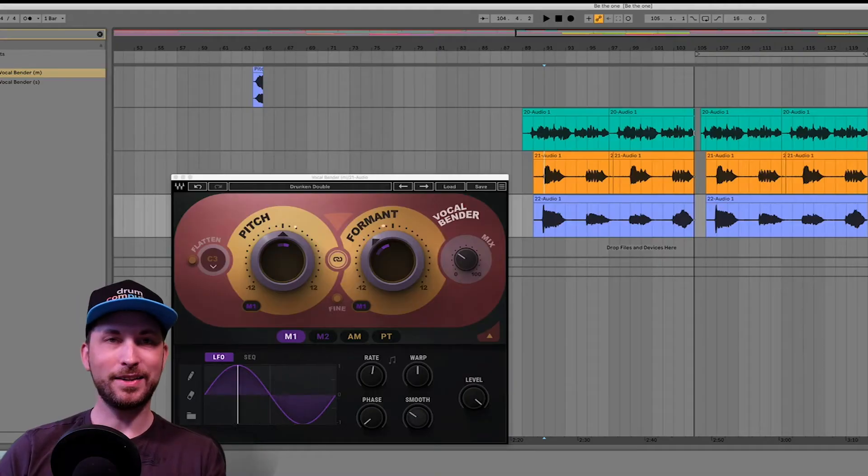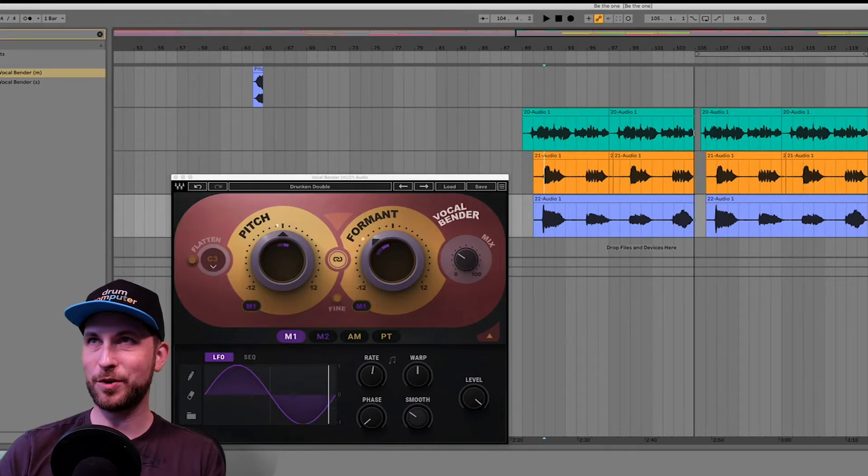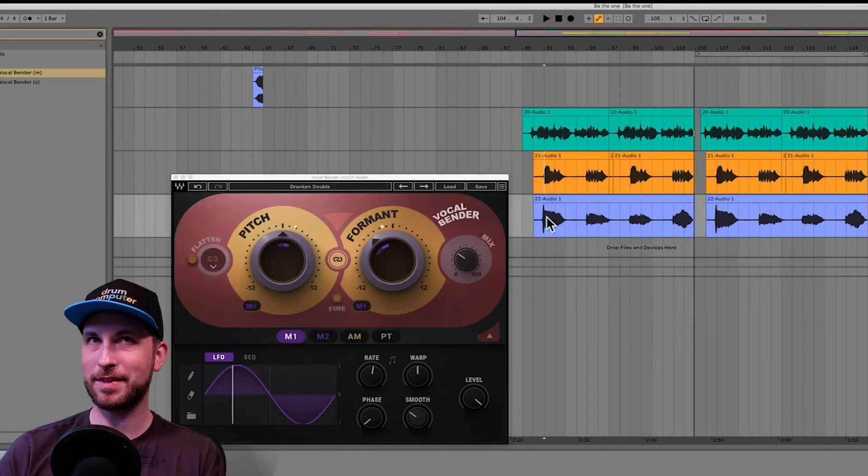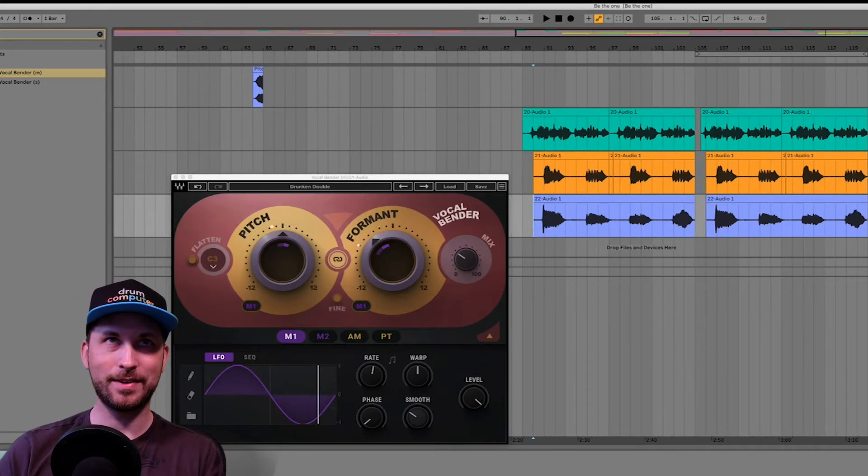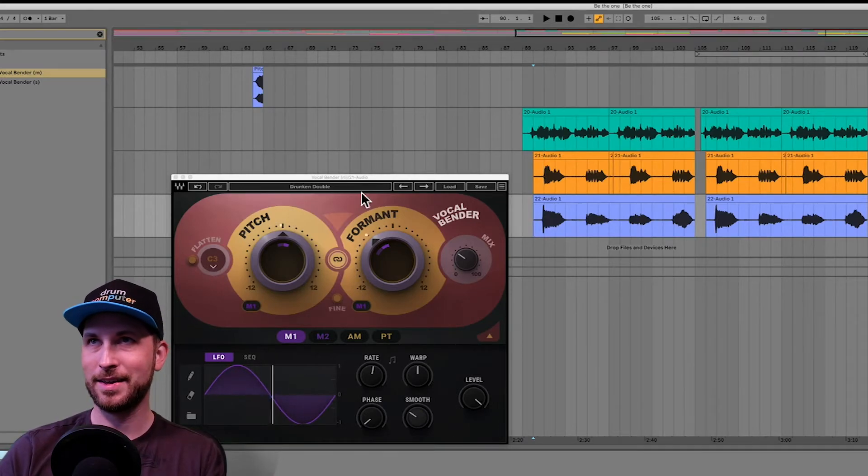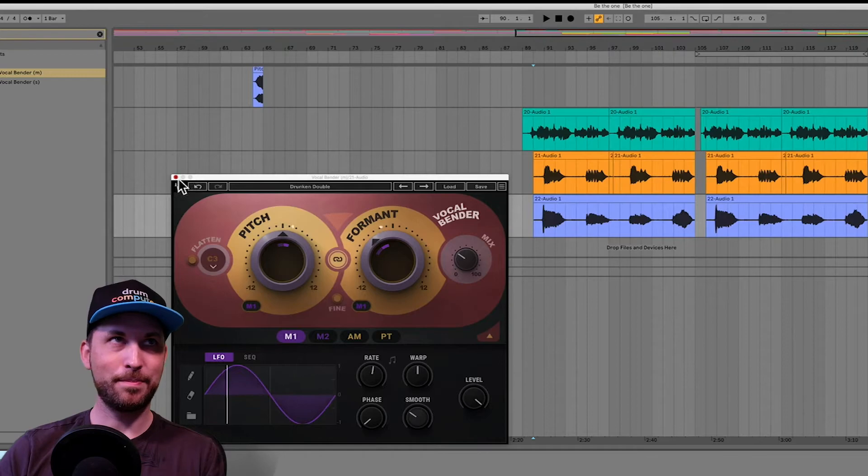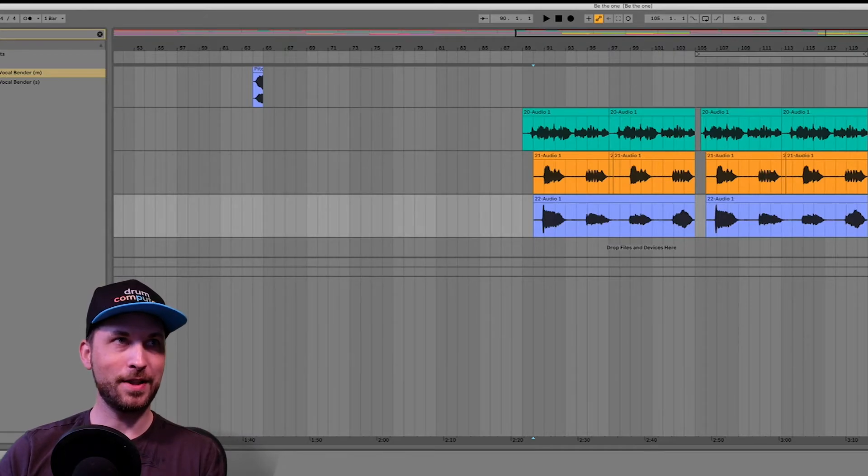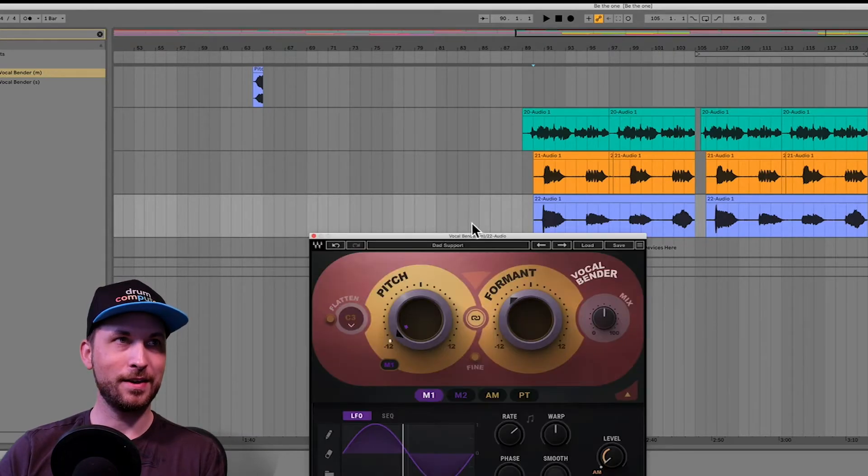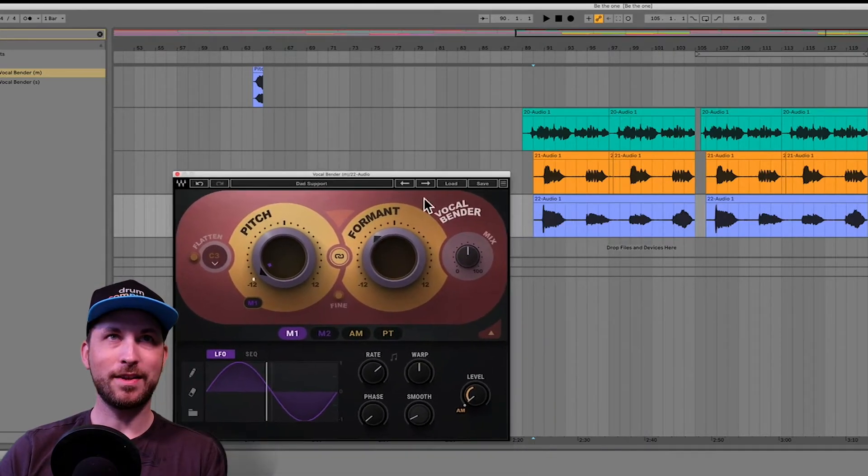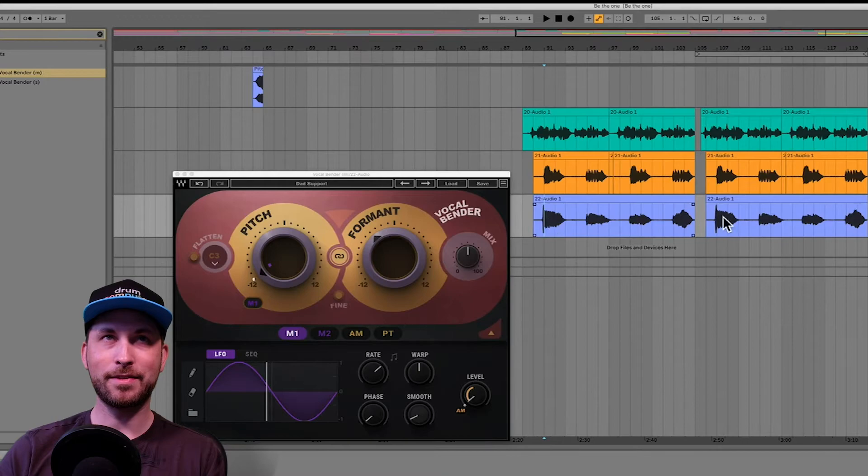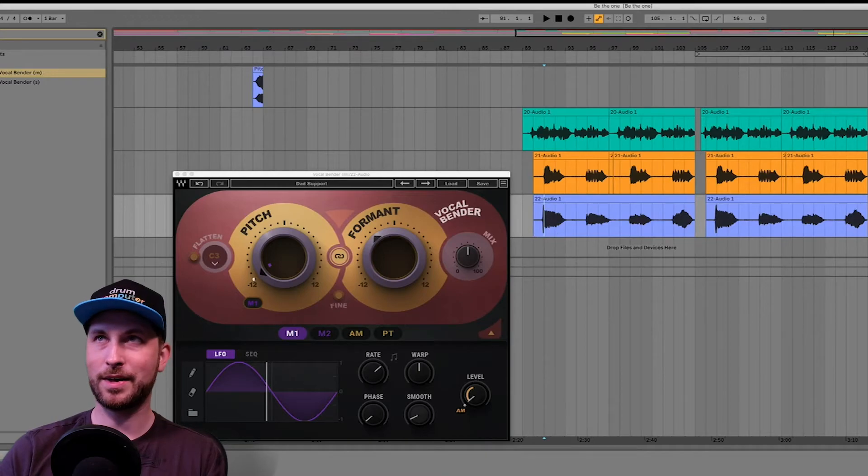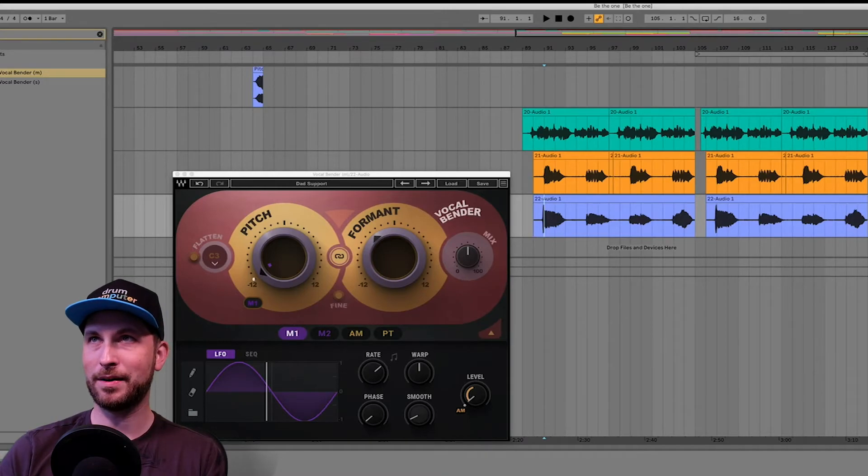Alright, there you go. You got the idea. That has the double drunken on it. Sounds amazing. And then I did another little vocal thing down the bottom here. Let's just have a quick listen to that. We'll pull up the vocal bender as well for that guy there. There he is there. He's bypassed at the moment. We'll listen back bypass. I'll just solo it for you.